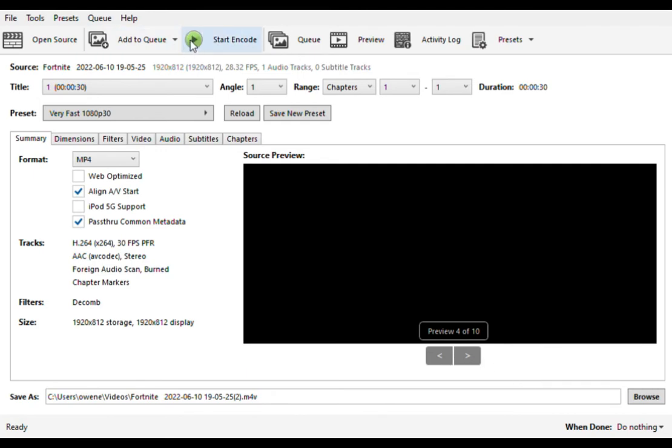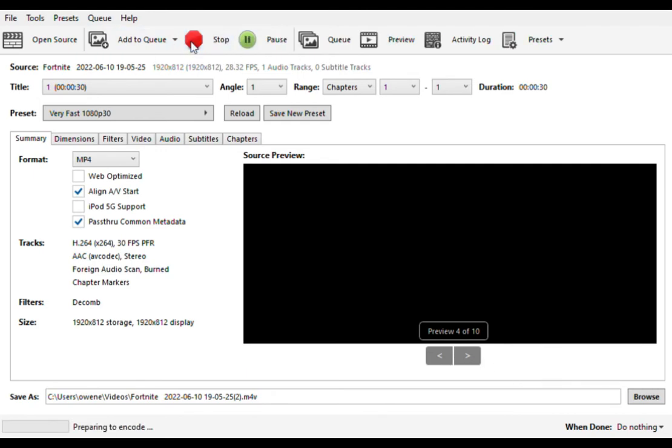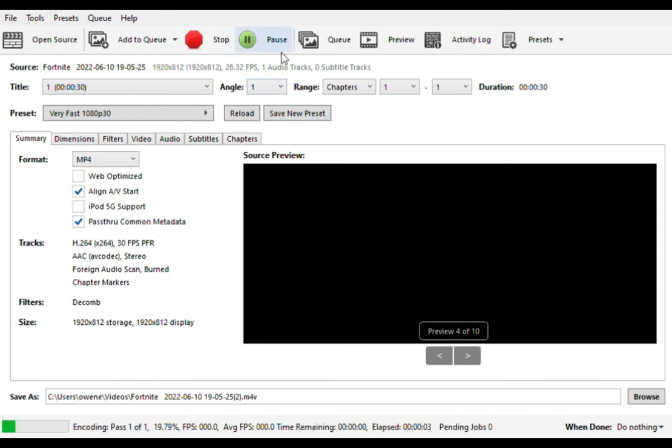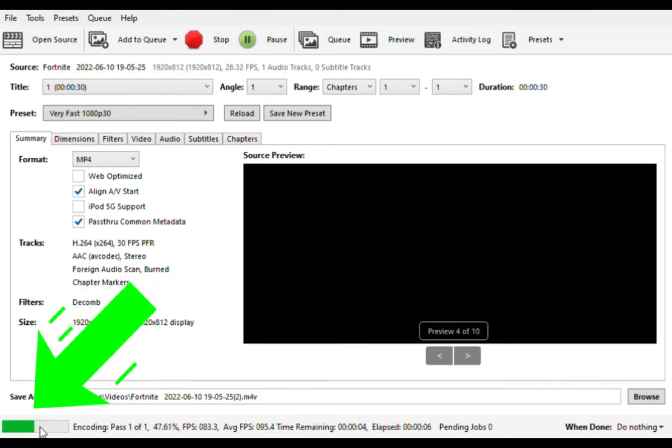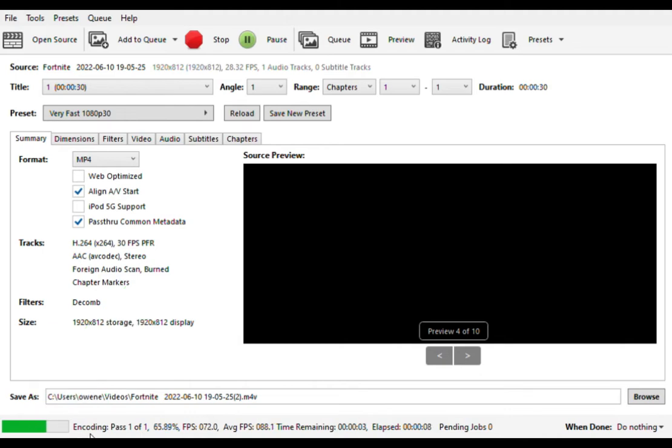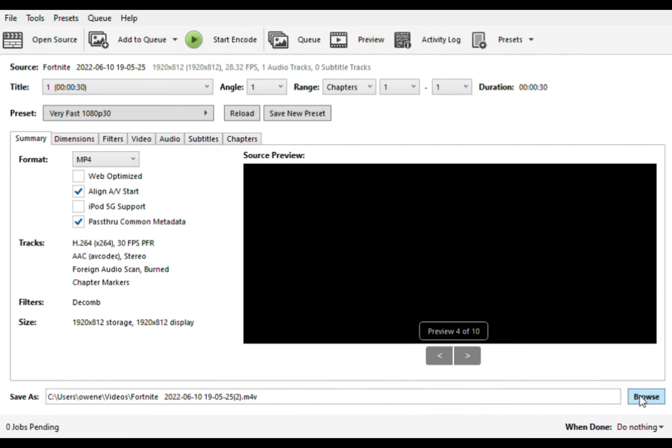Once we do that, you're going to want to start encoder, click this green button up here. Once you've started, obviously wait for the green bar to be full. Once the green bar is full, you're going to want to click right here, browse.